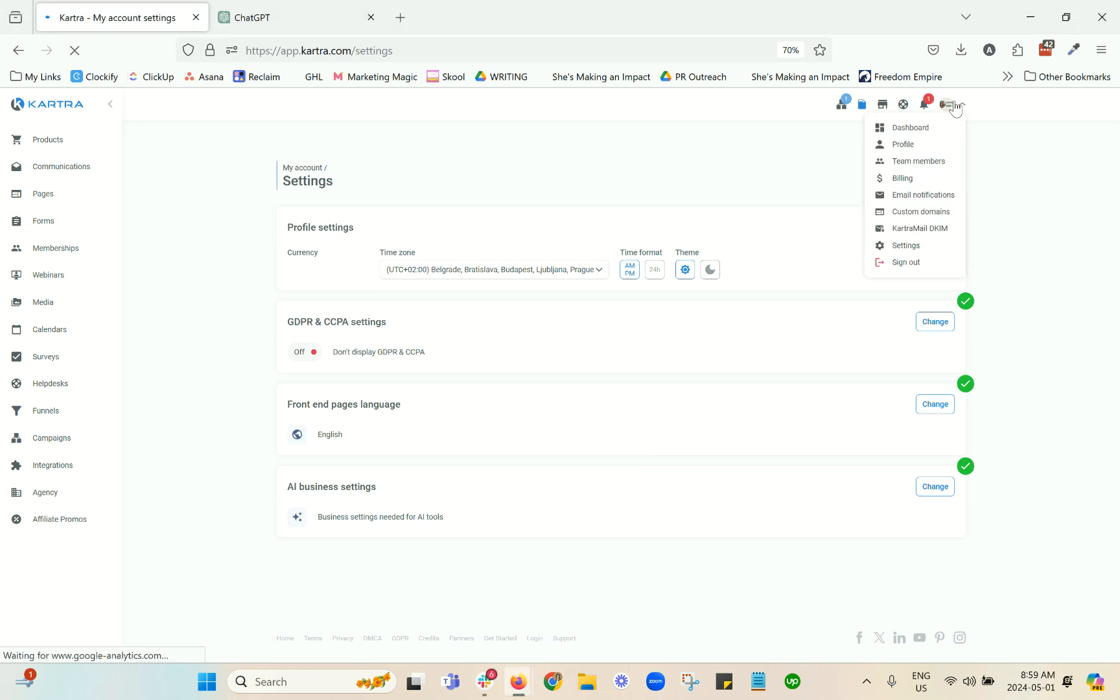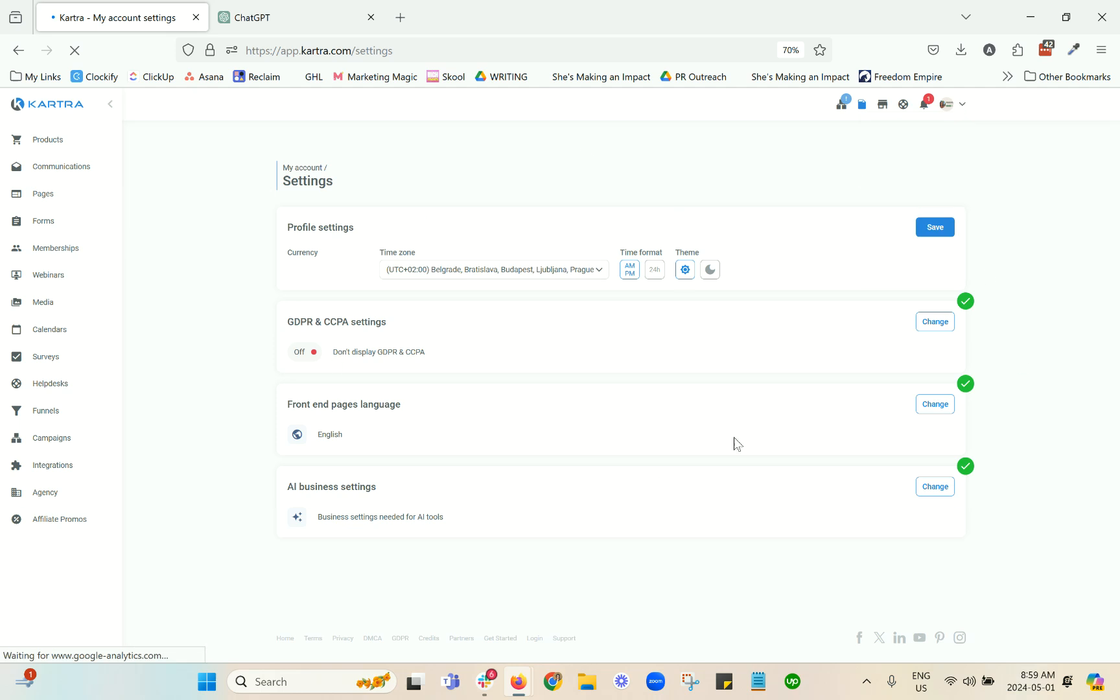First, in the top right hand corner in your main settings menu here, you're going to go down to settings and you will land on this page. The AI business settings are at the bottom.